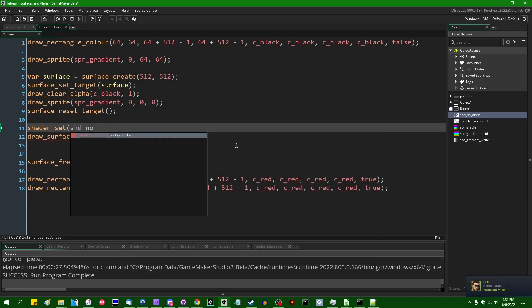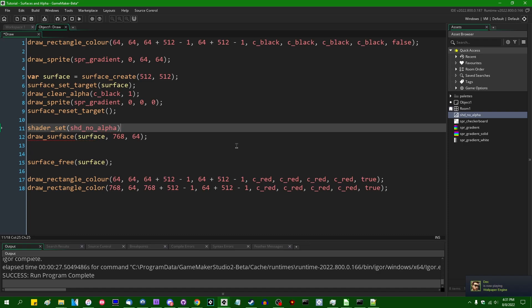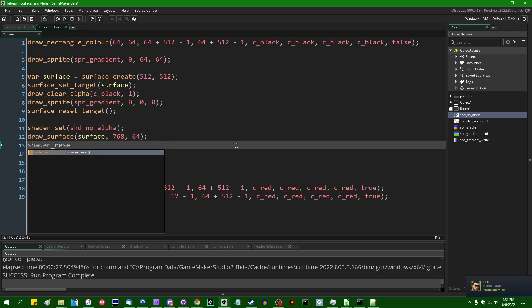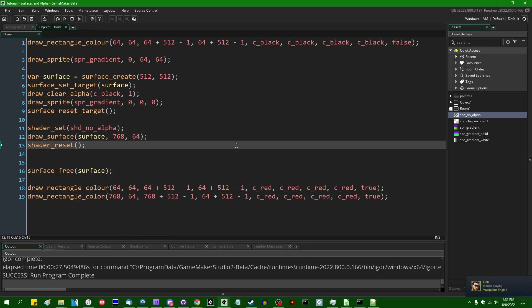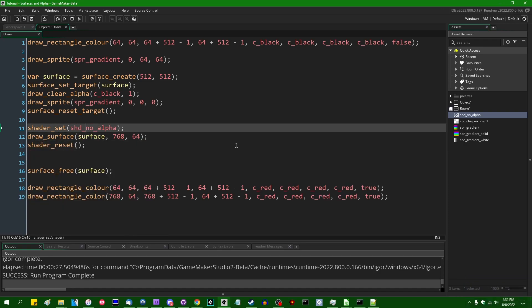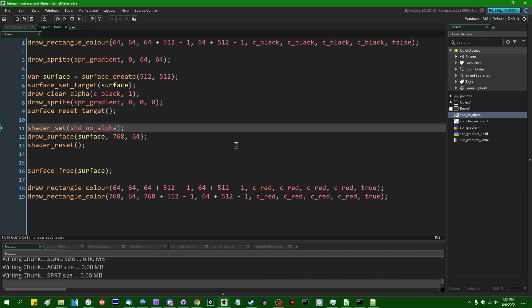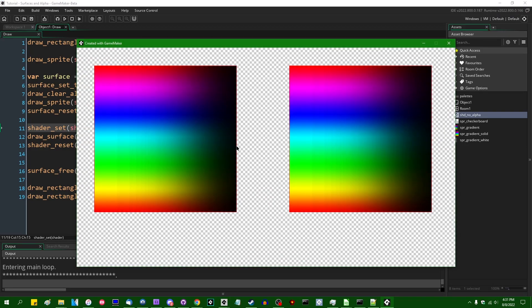And game maker, if I were to set the no alpha shader when drawing the surface, we could force the alpha of every pixel to be 100% this way.